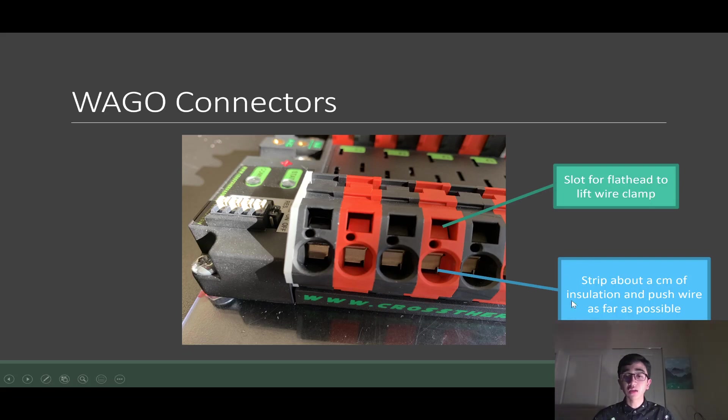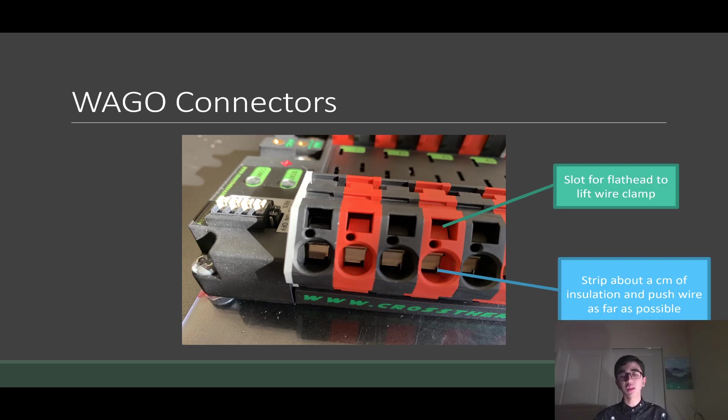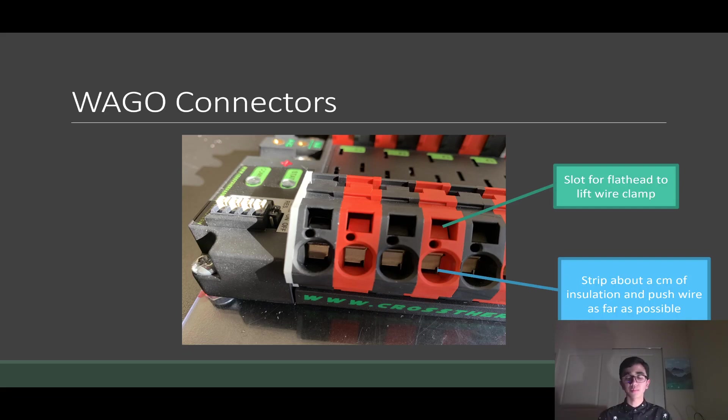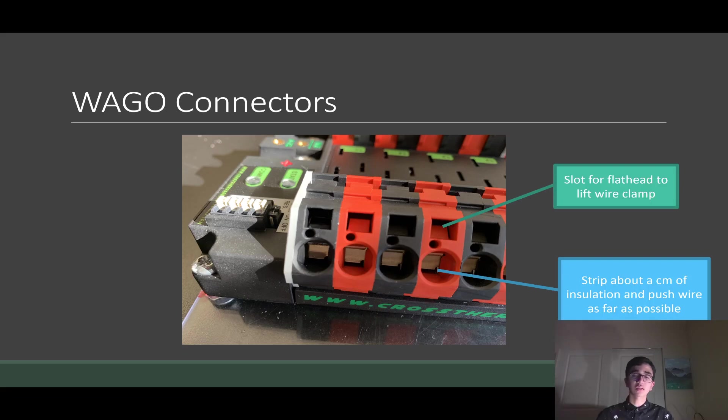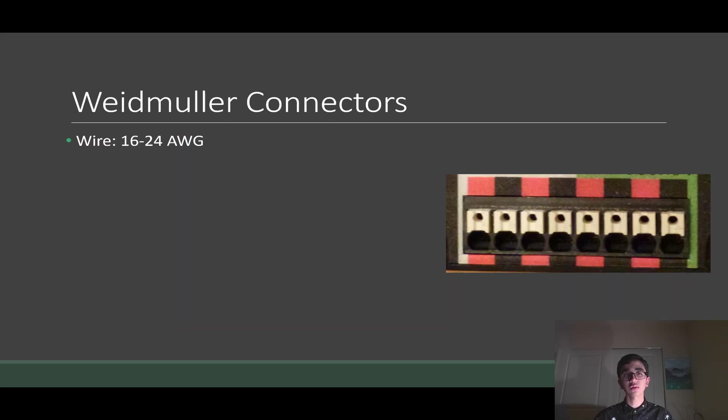Oftentimes I see people, when I give them wiring the PDP for the first time, they often strip too much insulation when they stick it in. You don't need to strip very much, just a centimeter is good enough. Because all you need to do is make sure the metal at the tip of your wire is touching the inner conductor of the terminal.